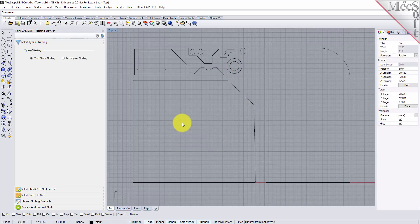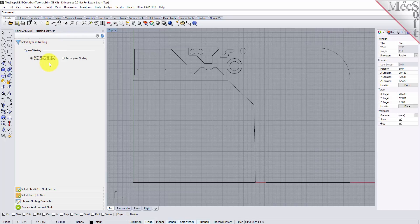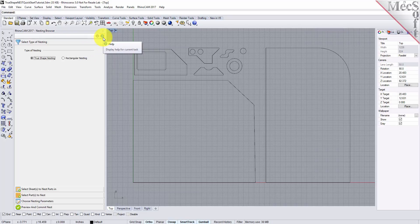Now from the nesting browser choose the select type of nesting tab. In this guide we will be demonstrating true shape nesting so we will select that option. You will notice a help button located on each tab of the nesting browser. Selecting it will display documentation for each option on the active tab.